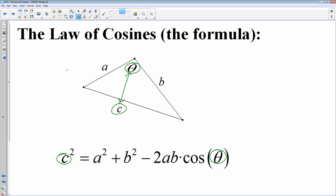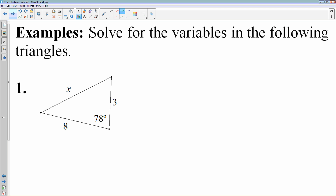So let's use the law of cosines. Solve for all the variables in the following triangles. Looking at this one, we have a side, an angle, and a side — so this is a side-angle-side arrangement. When you're setting up the law of cosines, remember that the angle is always on the opposite side of the equation as that third side.